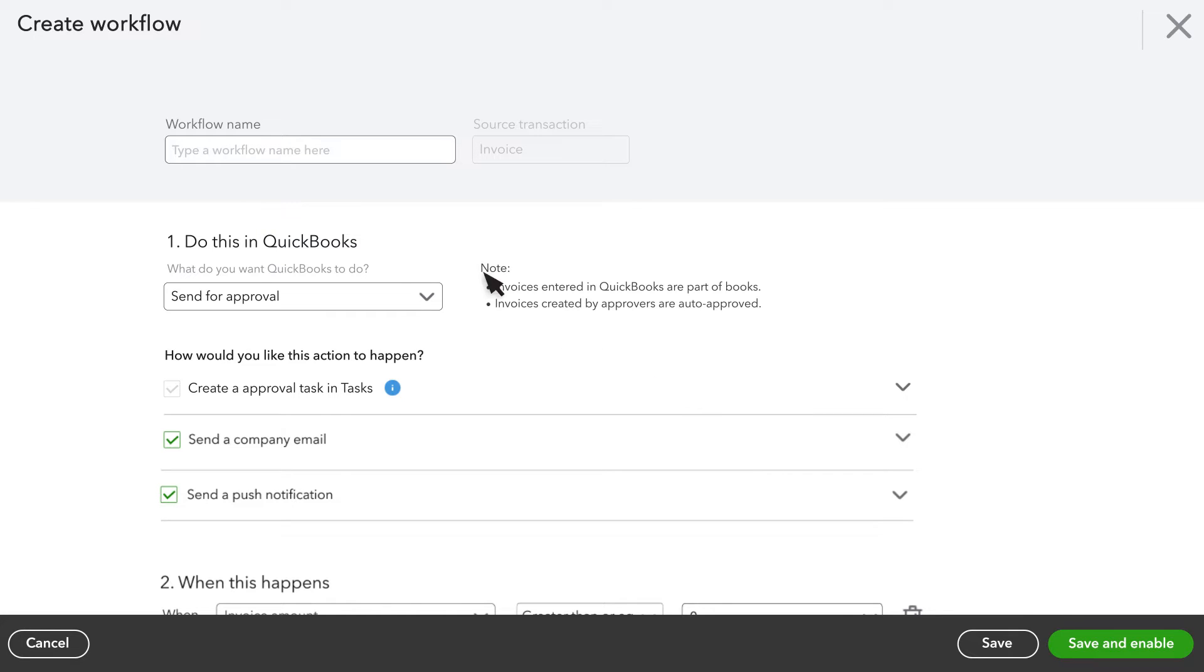Give the invoice approval workflow a name. Since you have more than one workflow in QuickBooks at a time, it's important that you can tell them apart. When you create a workflow, you choose what you want QuickBooks to do.